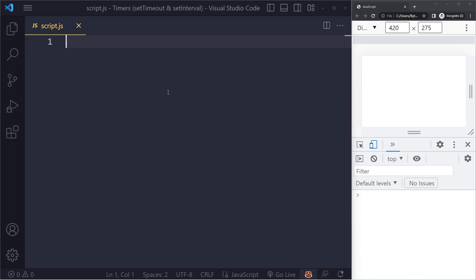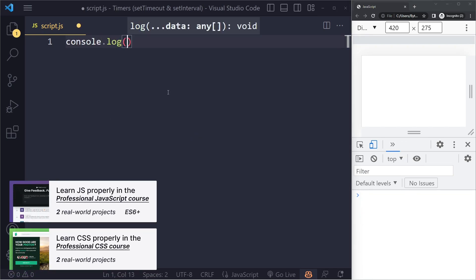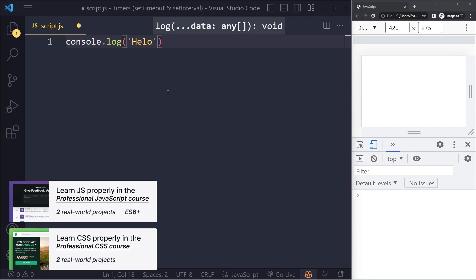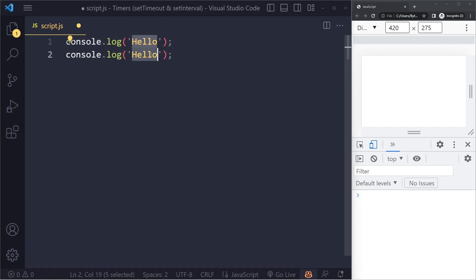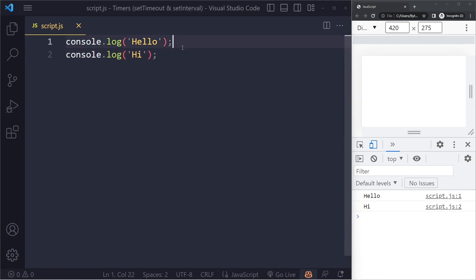All right, let's talk about timers in JavaScript. Sometimes we want to run some statements after some time. If we do this, we have two statements here, and as soon as we load the page they are run immediately. We immediately see them, but let's say we want to run these statements after some time, after two seconds perhaps.